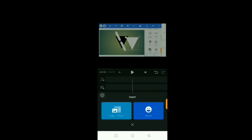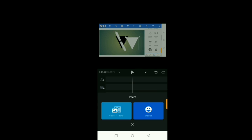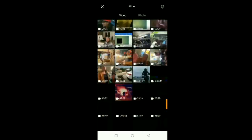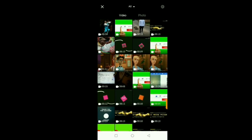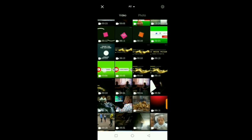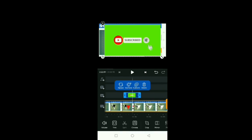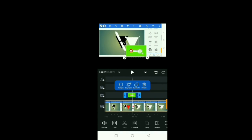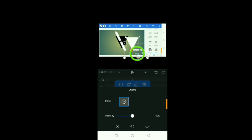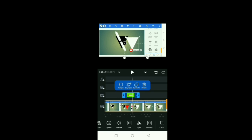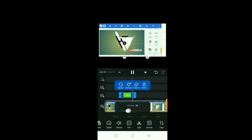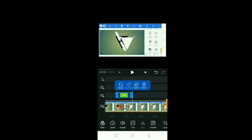A more practical use case is when you have a constant template like a subscribe button — you can import it and use the green screen chroma key effect to remove the green background. You use the color picker to select the green color and it will remove it. Next, you can use the volume control to increase the volume and also speed up the clip.